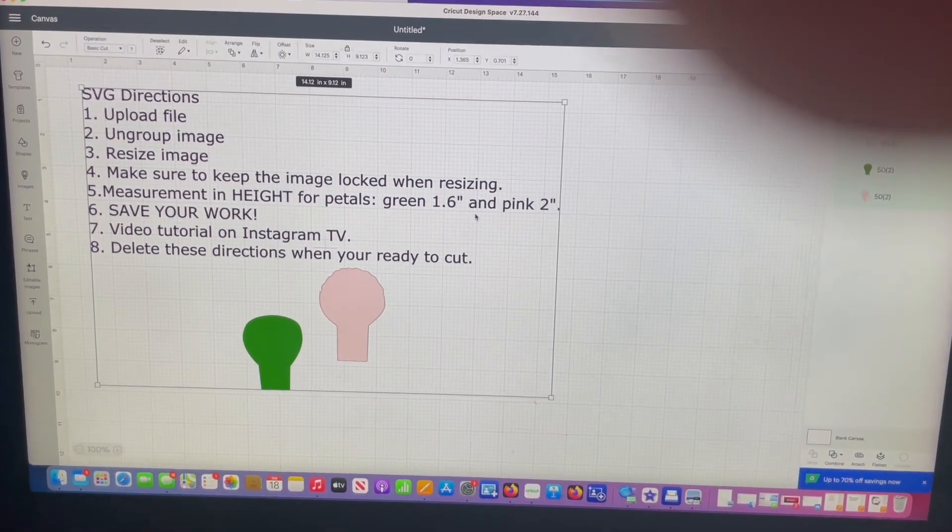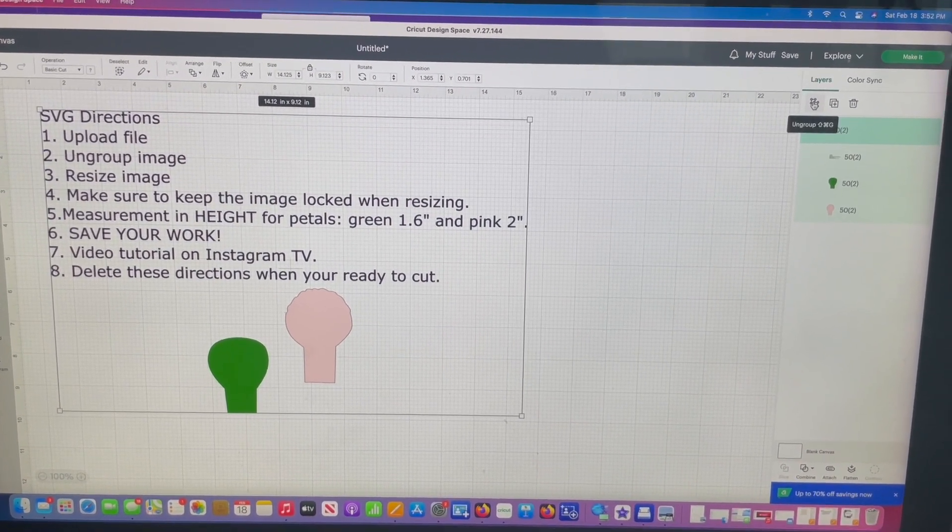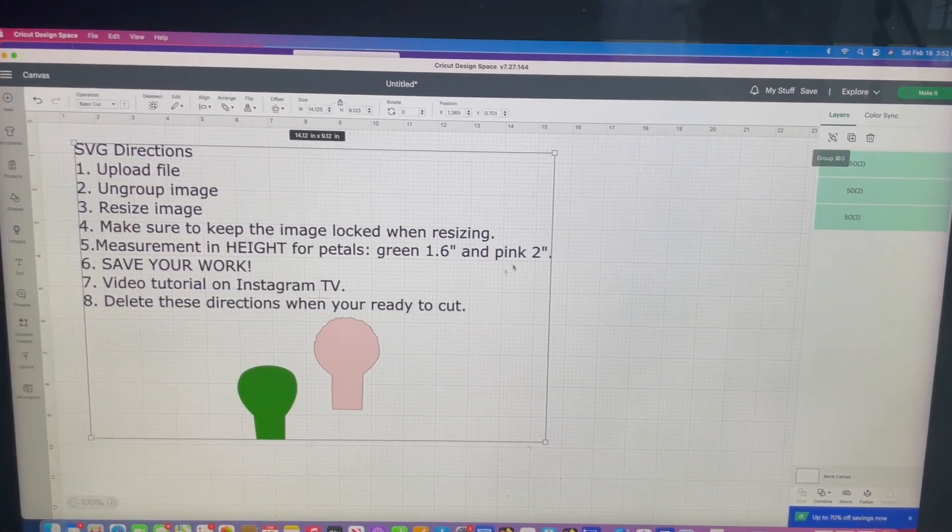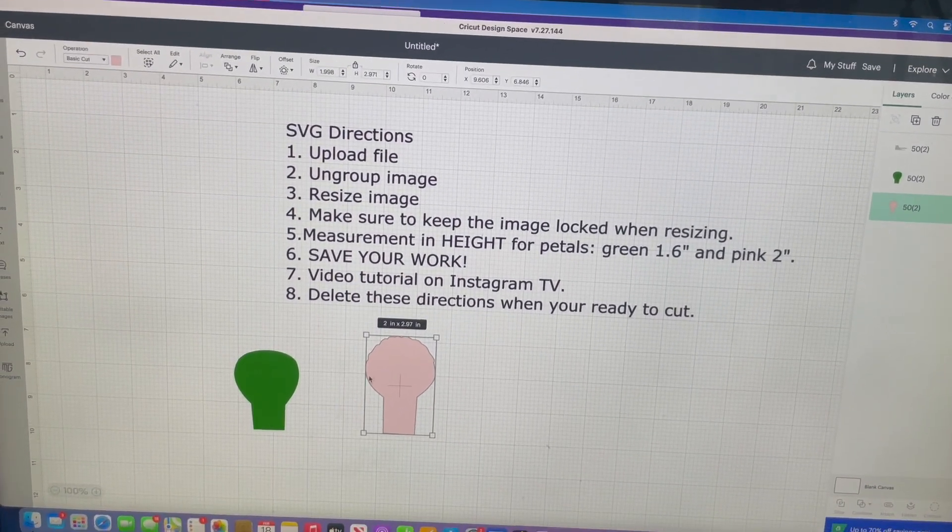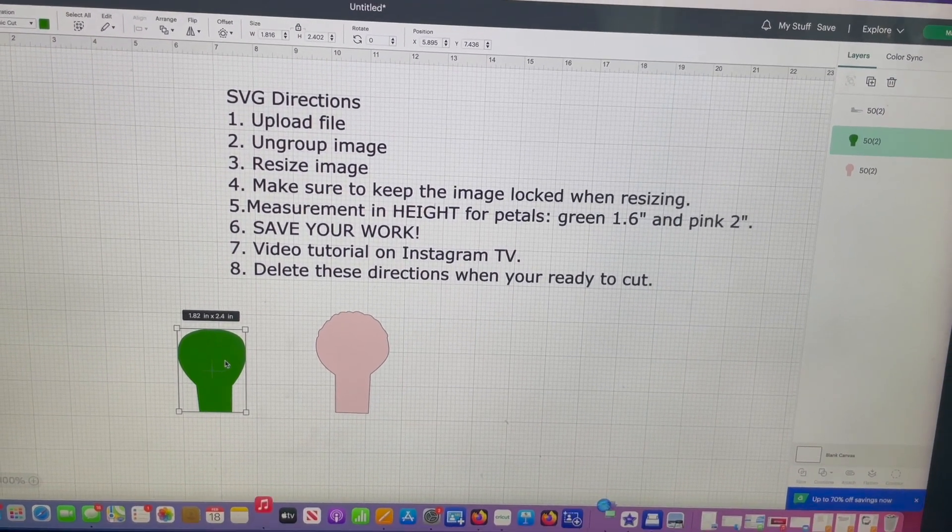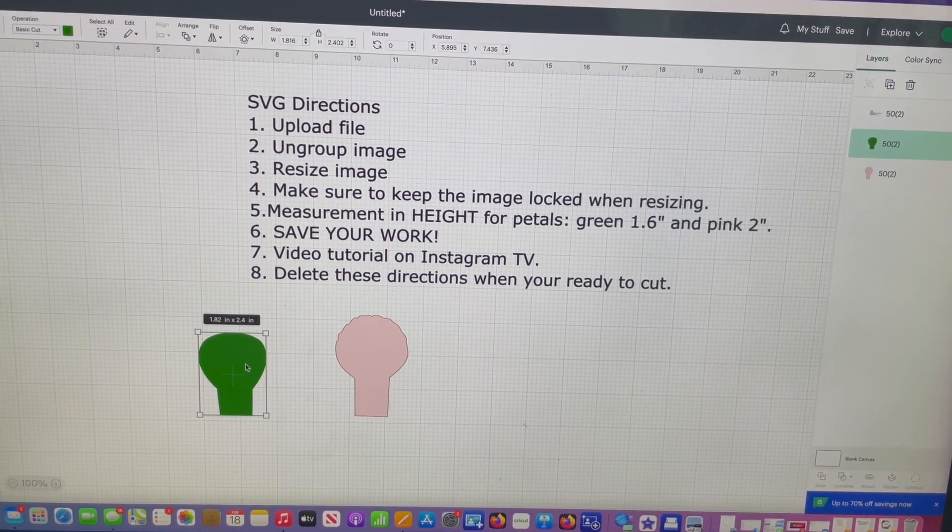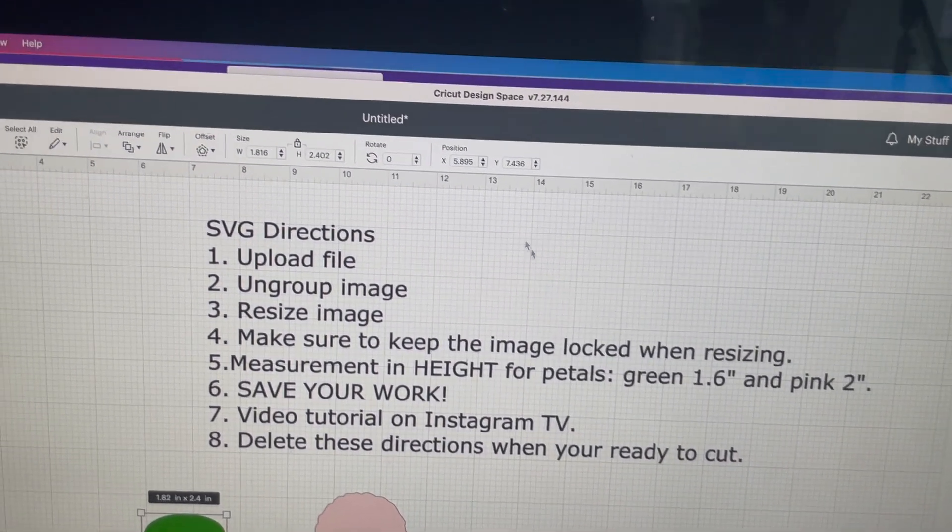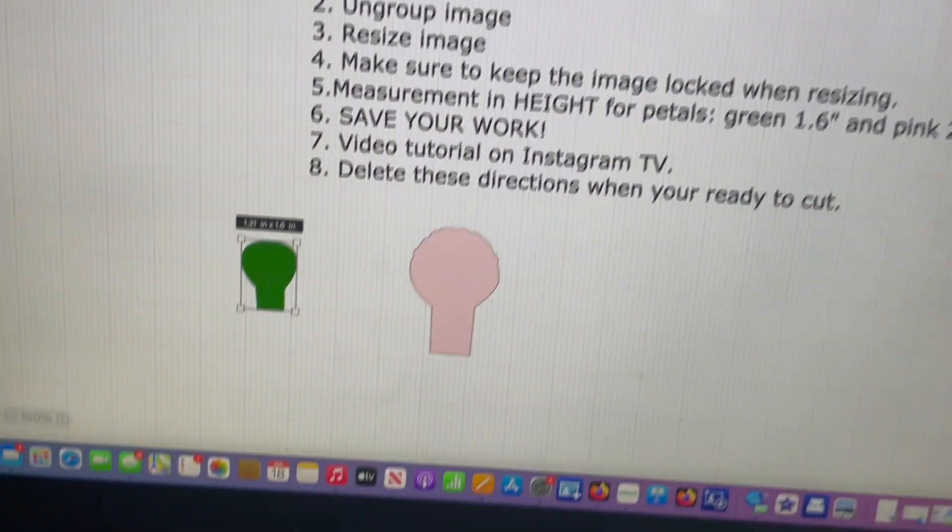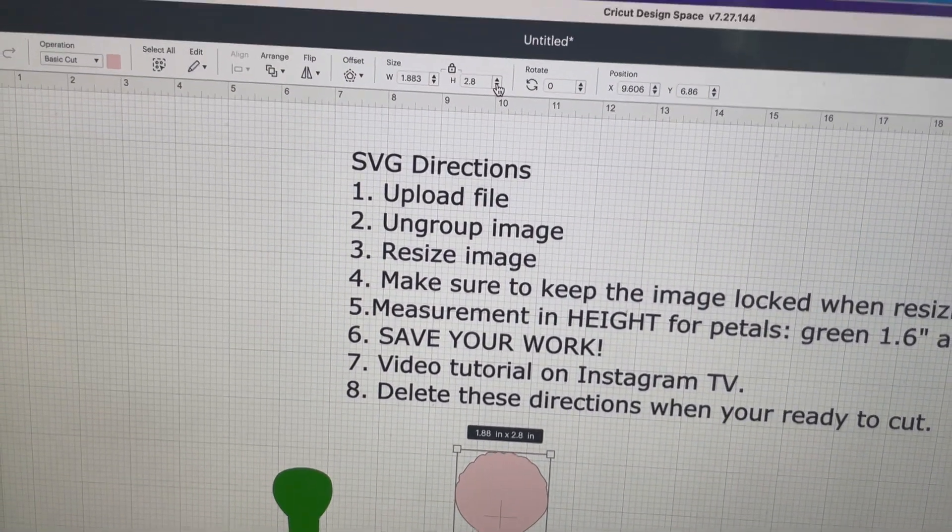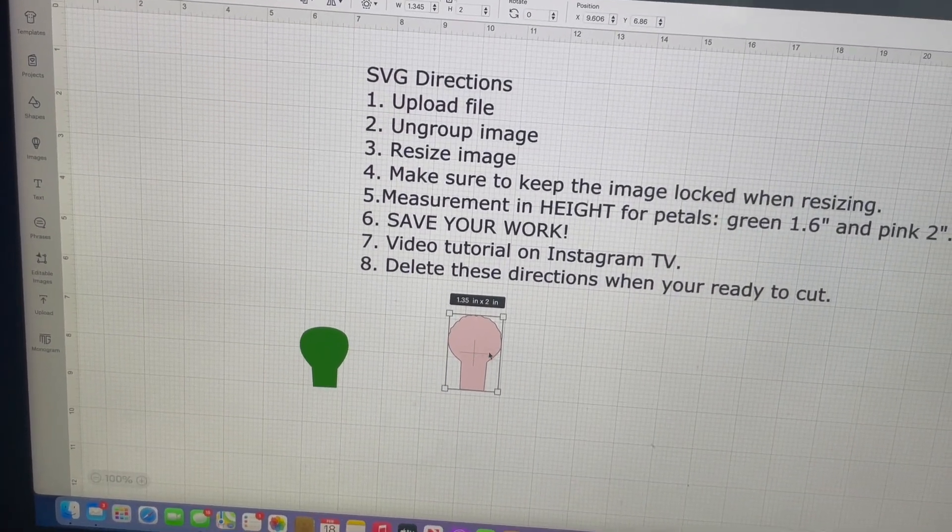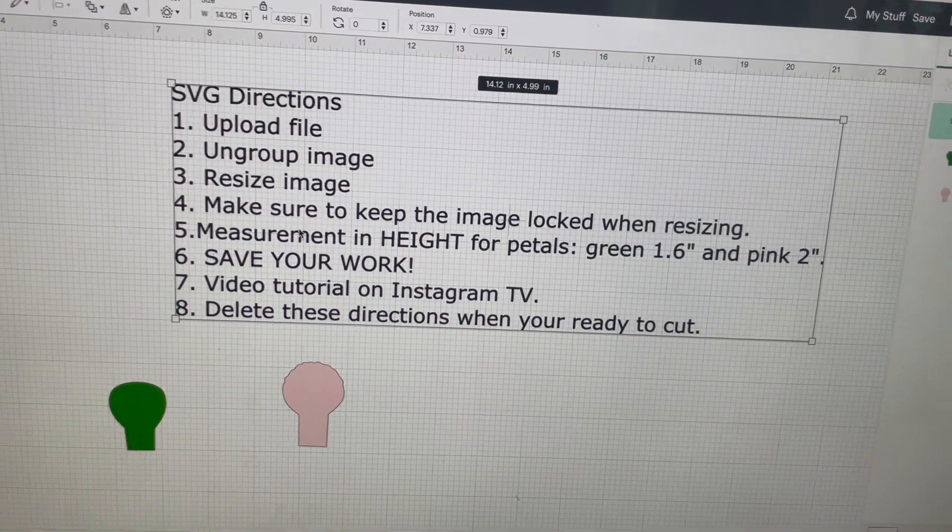So, here she is. Now, you are going to ungroup her. You know, I'm so over Cricut kind of changing up their little icons all the time. But here's the ungroup button now. And now, you have ungrouped the directions from the petals. From here, you are going to change the measurement. Here it says you're only changing the height. That's all we're doing. So that means you're going to go up here where it says height. It says green 1.6. So you're going to go to the height and adjust to 1.6. And you have resized her. Go to the pink. Says 2. You will go up here. Only the height because, as you can see, the width is already changing. And voila, you are done.